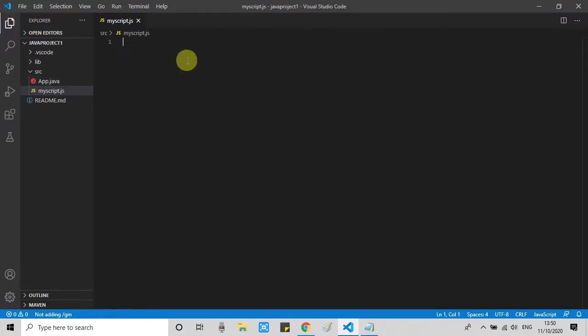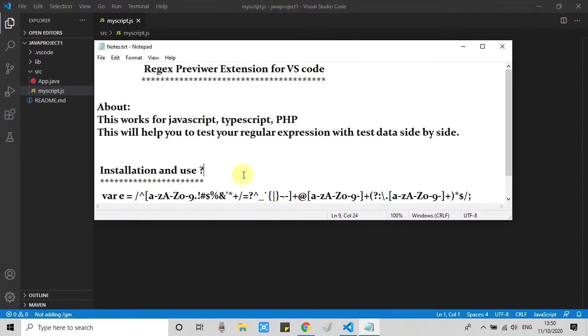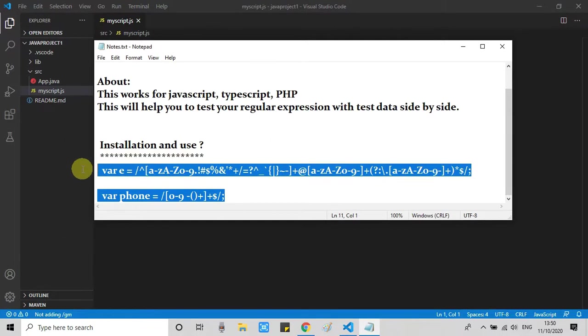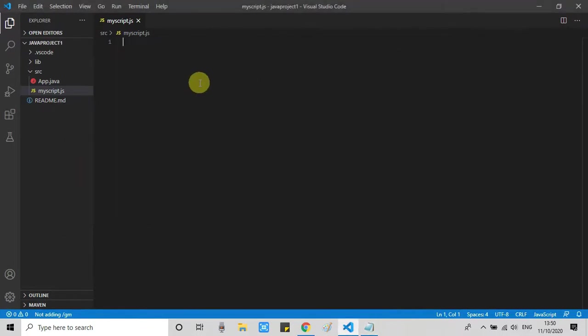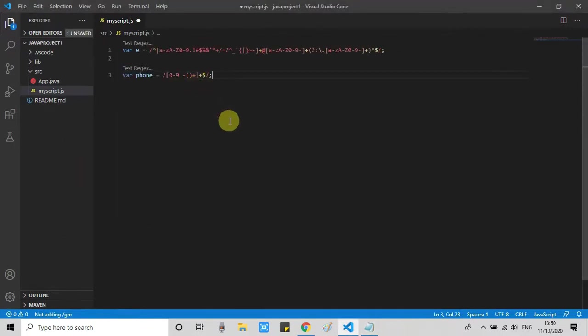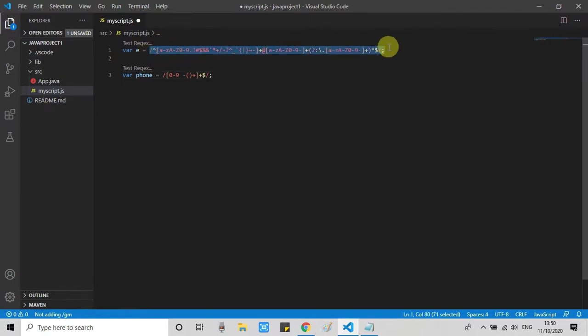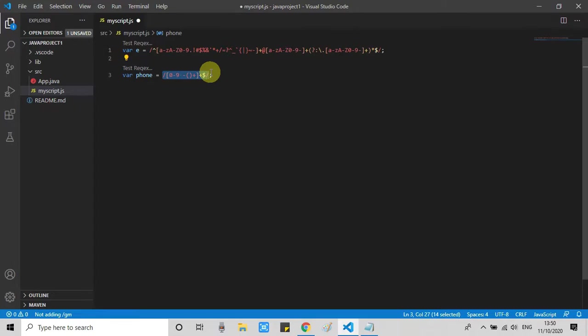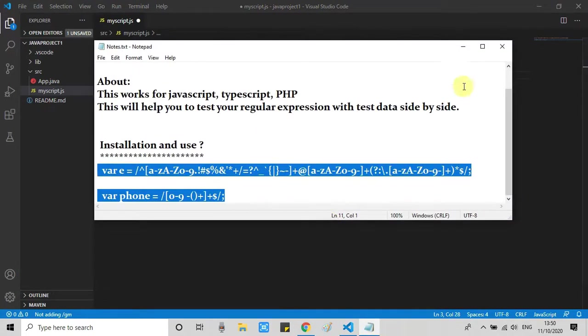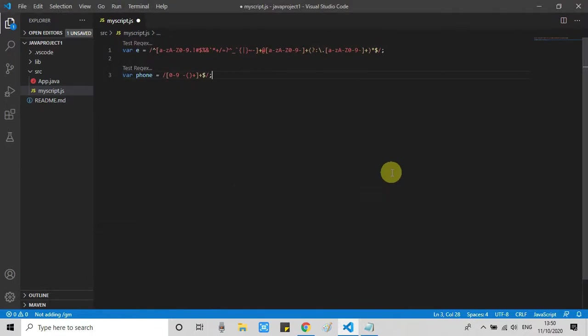But this is blank. We need some code. I have written two regular expressions for validation. So I will copy this and put it here in this file. The first regular expression is for validating the email ID and the second one is for validating the string which is a number. So we will apply these regular expressions on the test file.